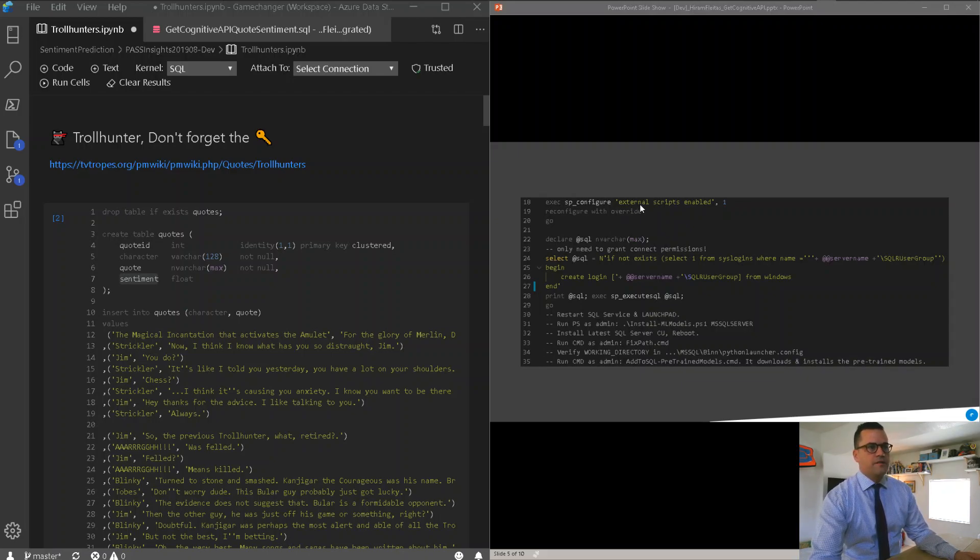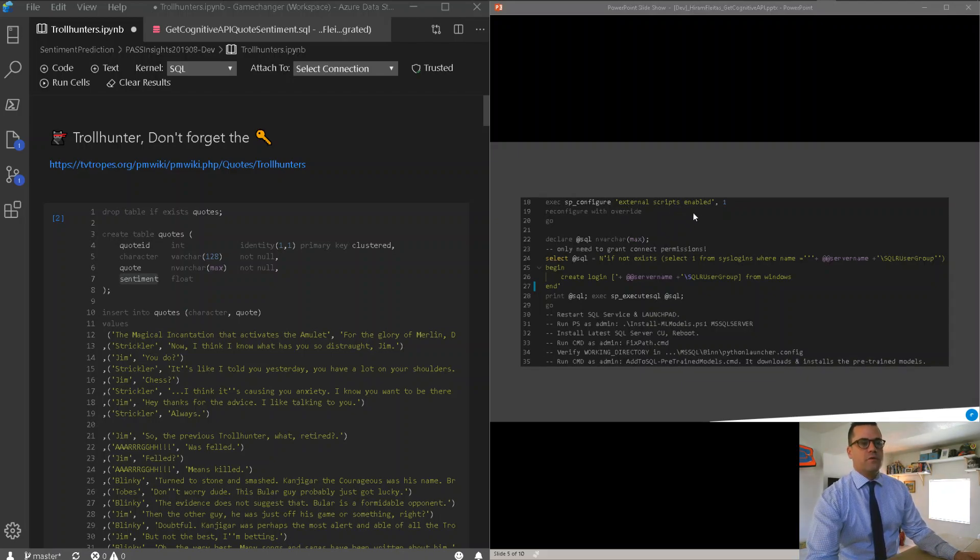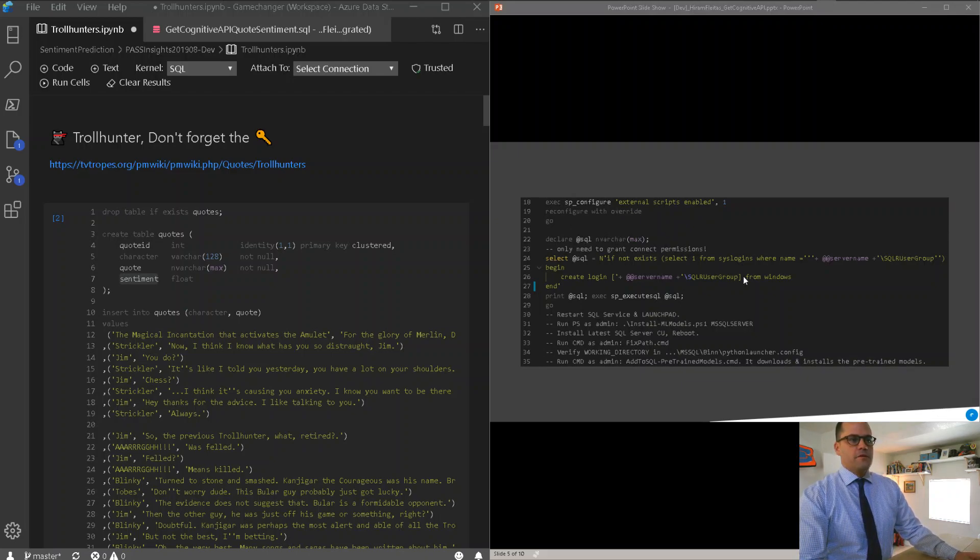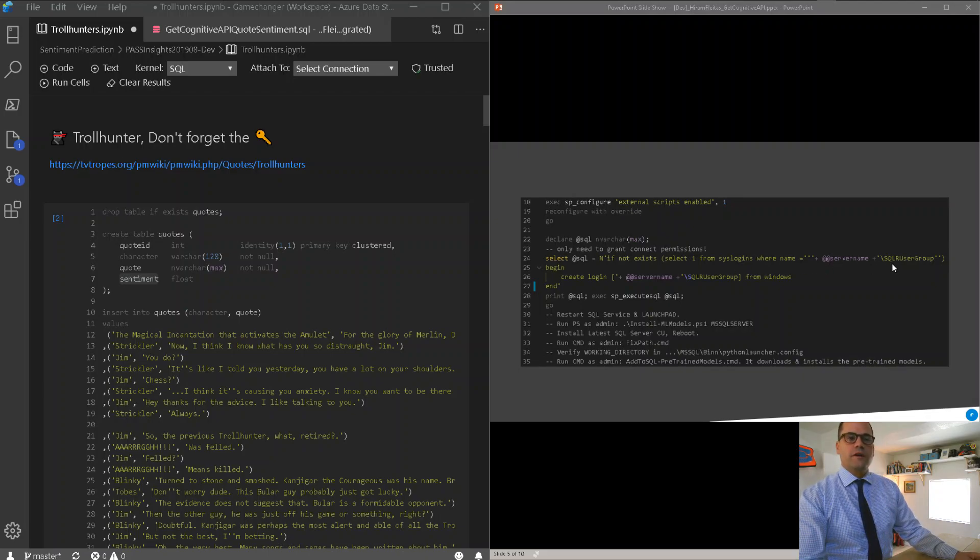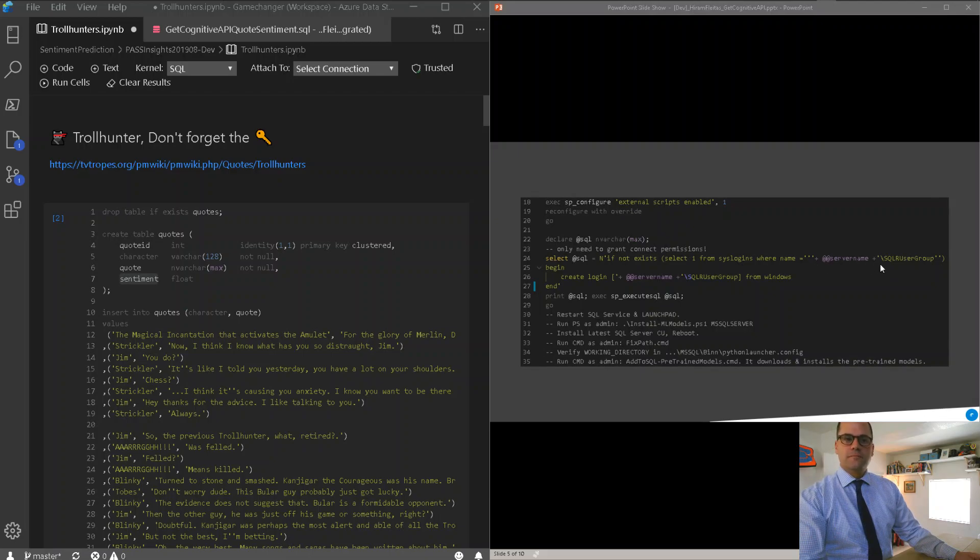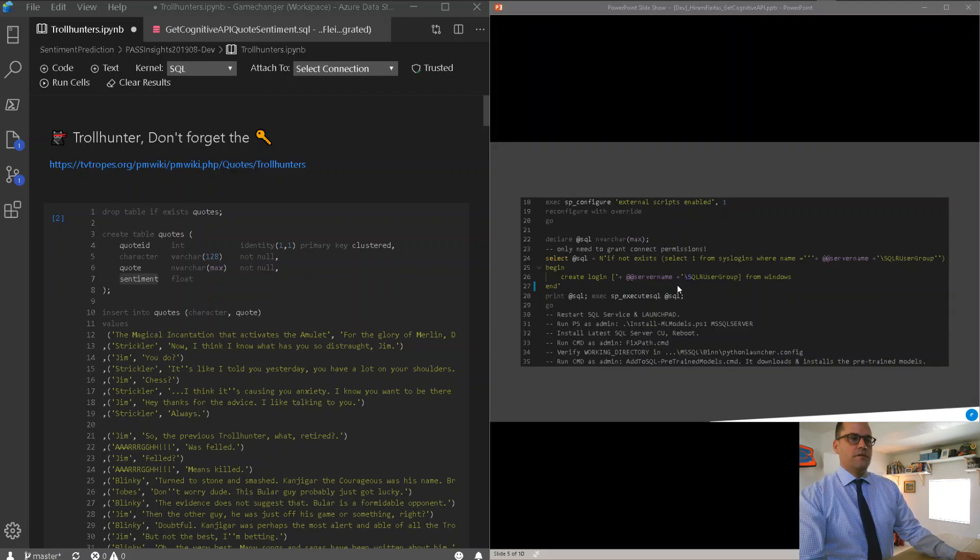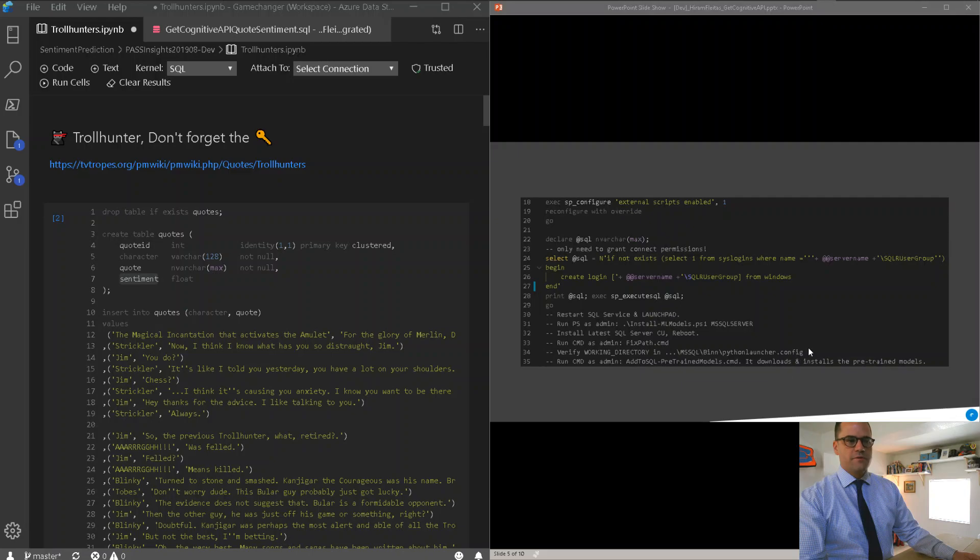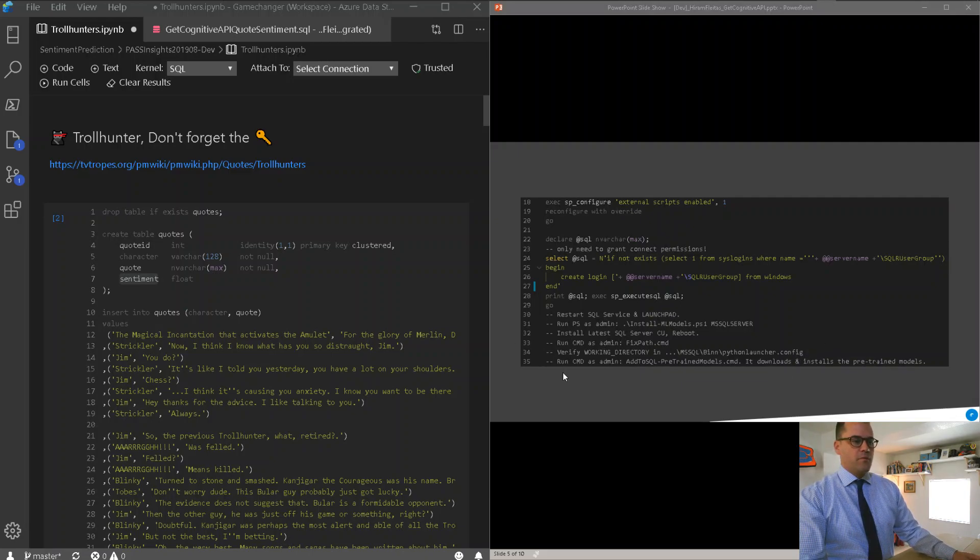The next step, we're going to enable external scripts, and I'm going to run Reconfigure with Override, so that takes effect immediately. I'm also going to create a login for a new security group that got created after adding those features, and this login is basically the machine name, backslash SQLR user group. This login only is going to have permissions to connect to the instance. Now, there's a couple of other steps. You can restart the instance, definitely apply the latest CU, but this is all pretty well documented in the repo.